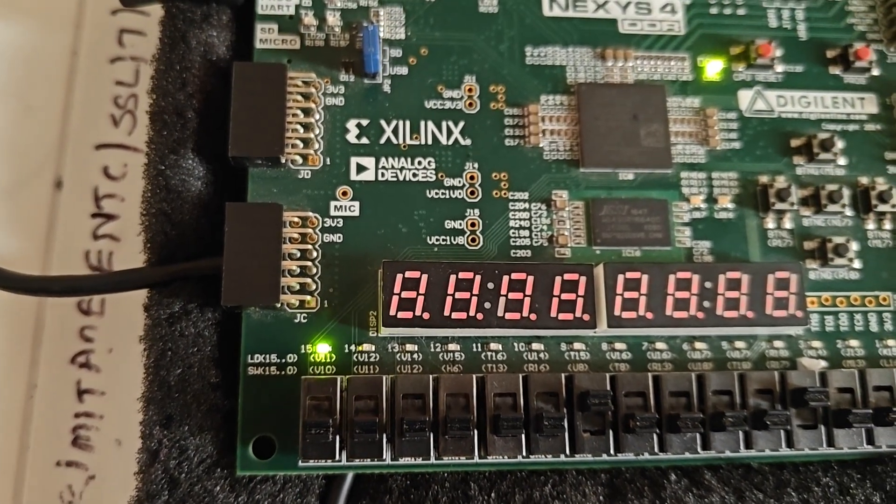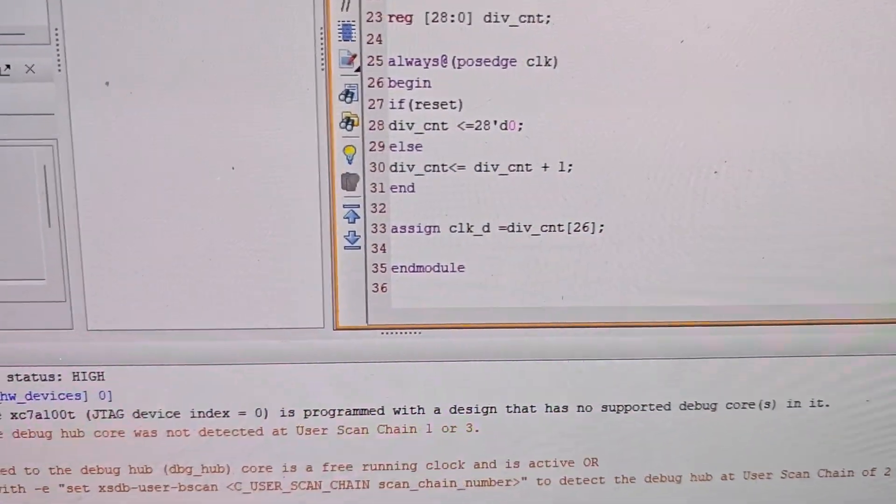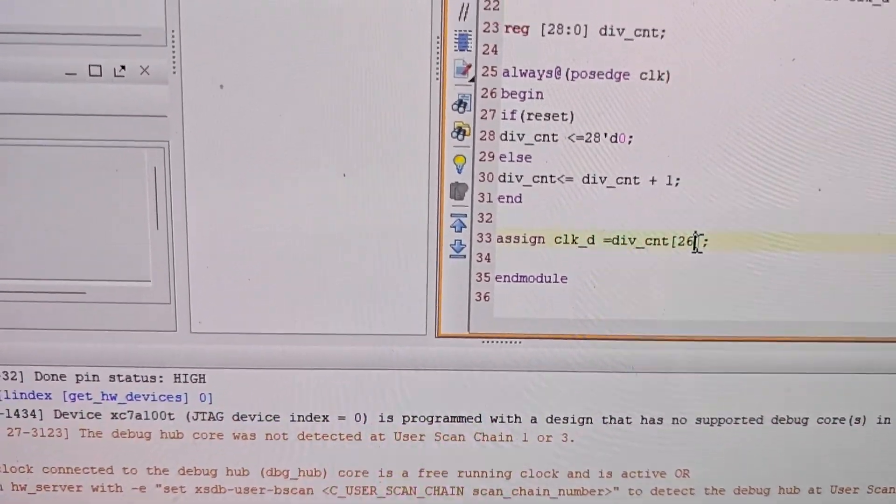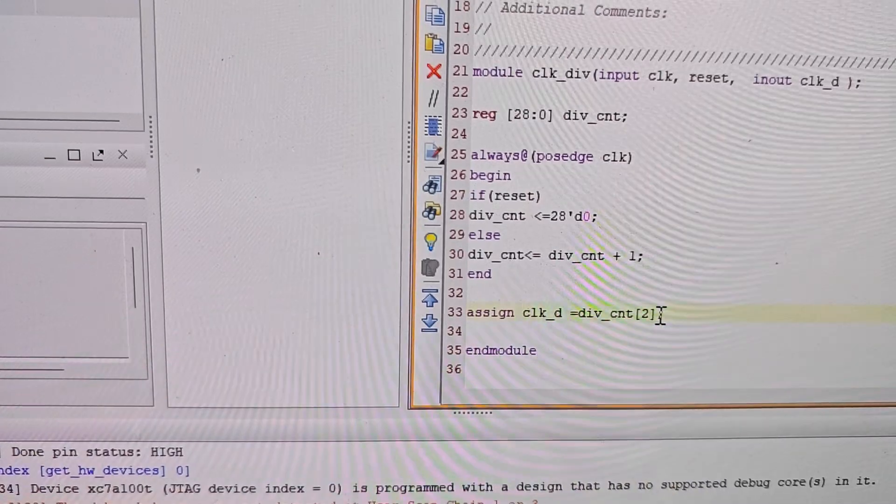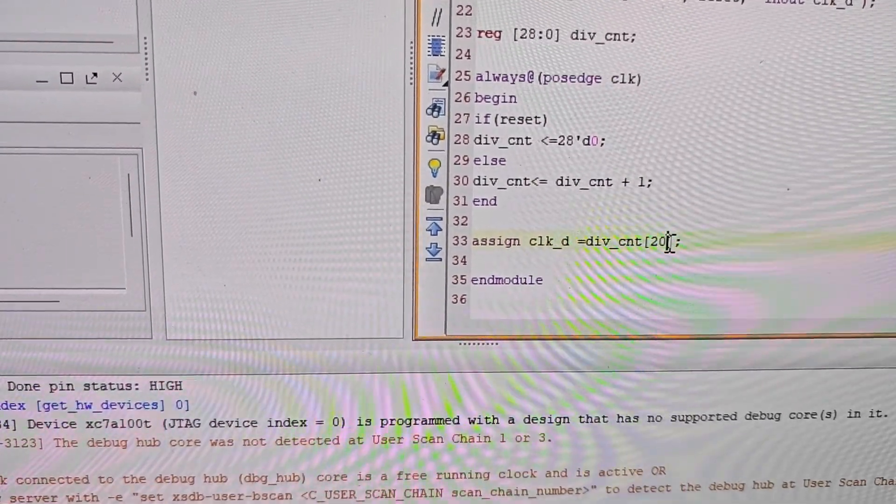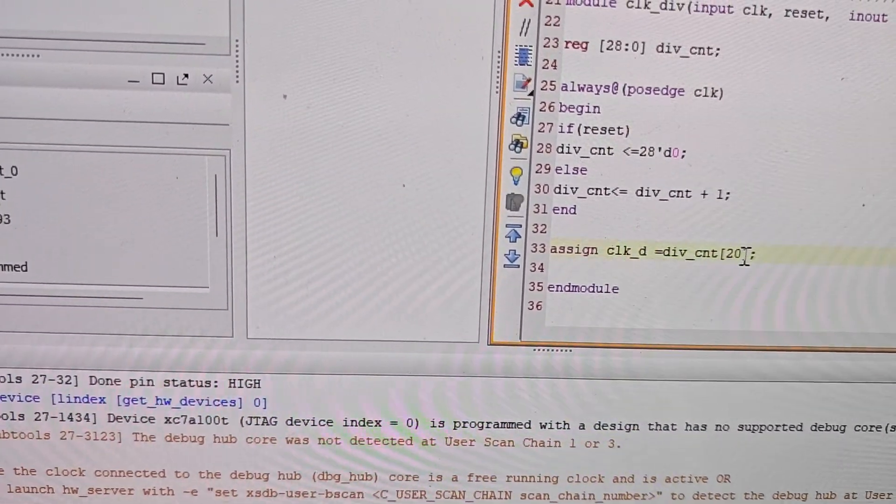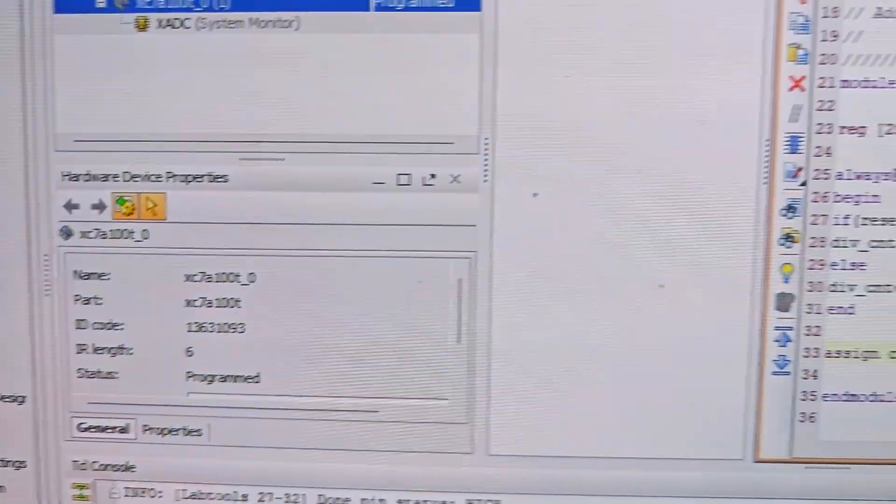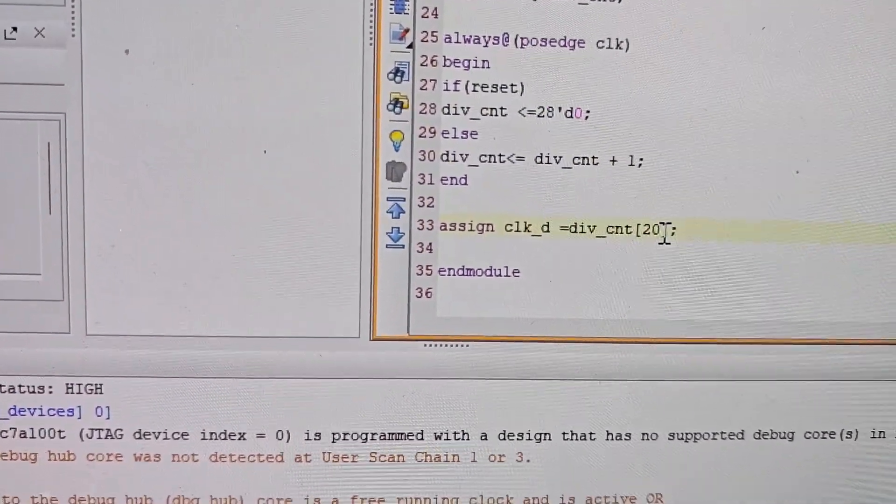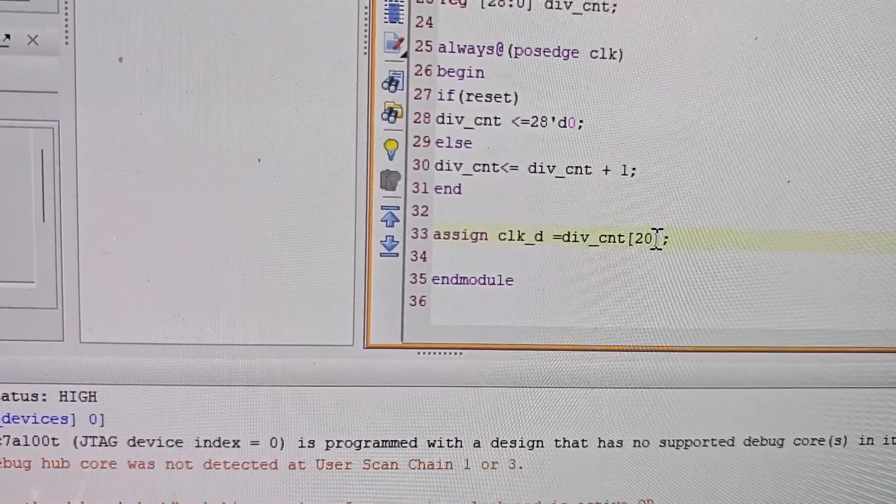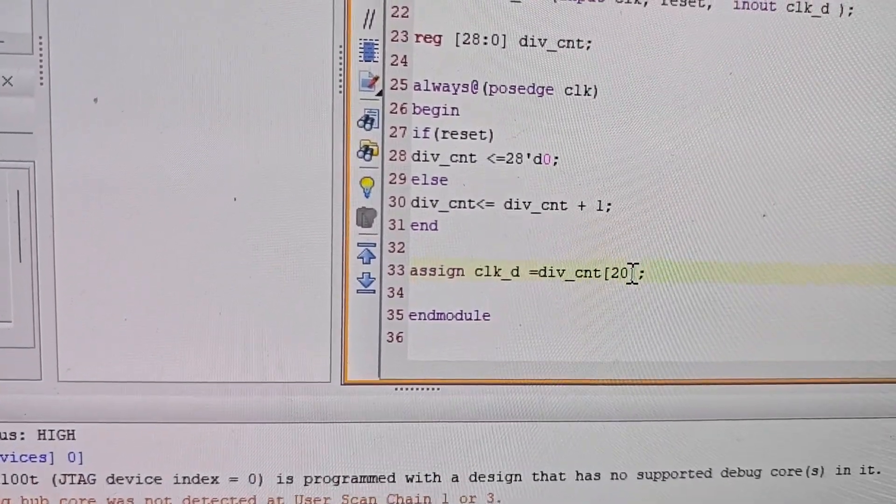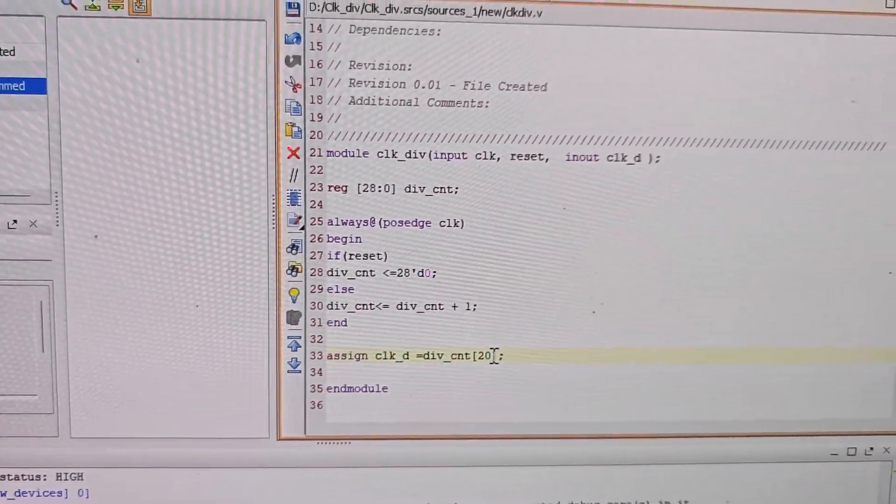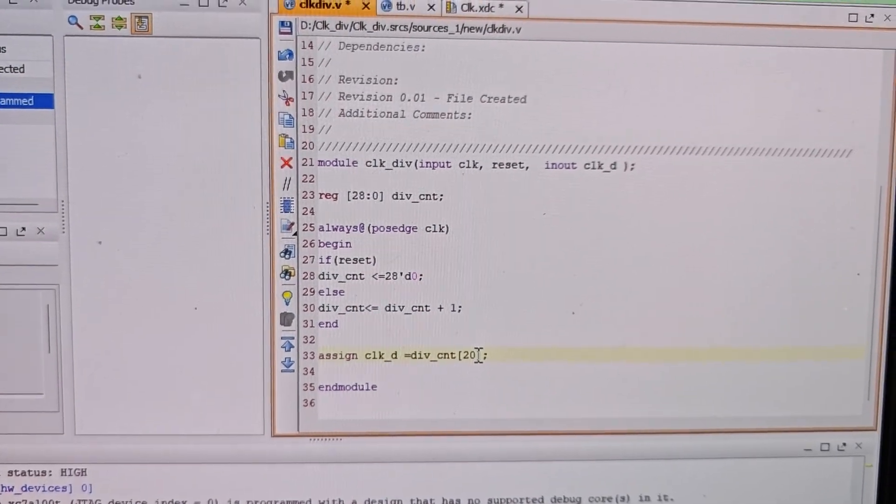Now I'll change the value from 26 to a lower value, suppose 20. The clock frequency will now be increasing. At this moment, I'm getting blinking like this - it will be faster after this change because I'm decreasing the value from 26 to 20, so the frequency will increase.